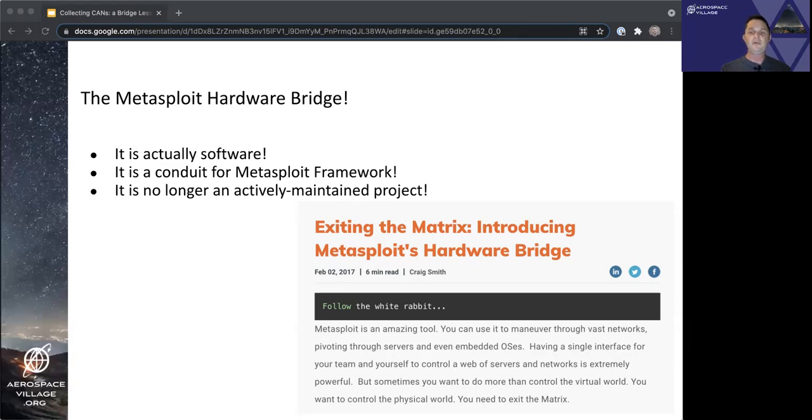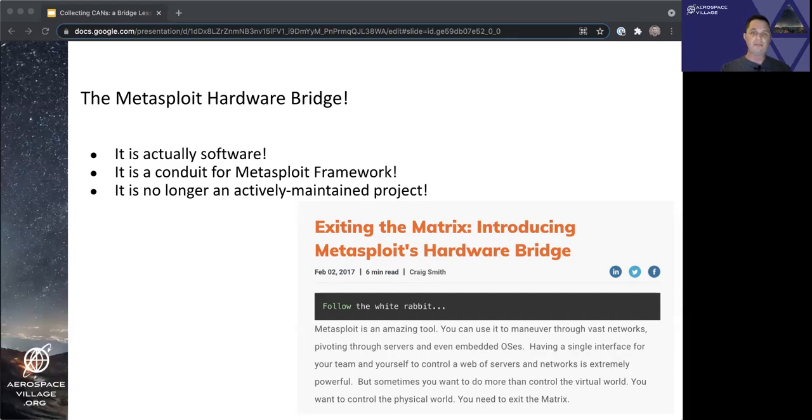But may contain vulnerabilities or brokenness. So use at your own risk, and please don't pester the Rapid7 developers to work on it.